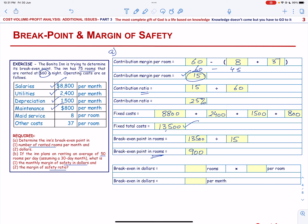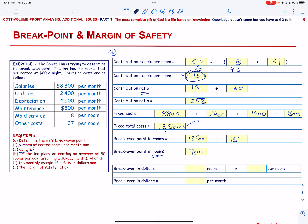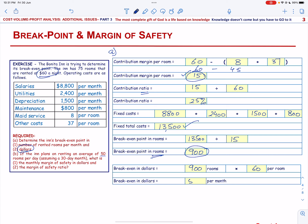Then we calculate the Break-Even Point in Dollars. The Break-Even Point in Rooms is 900, multiplied by the Rent Per Night of $60. So the Break-Even Point in Dollars will be $54,000.